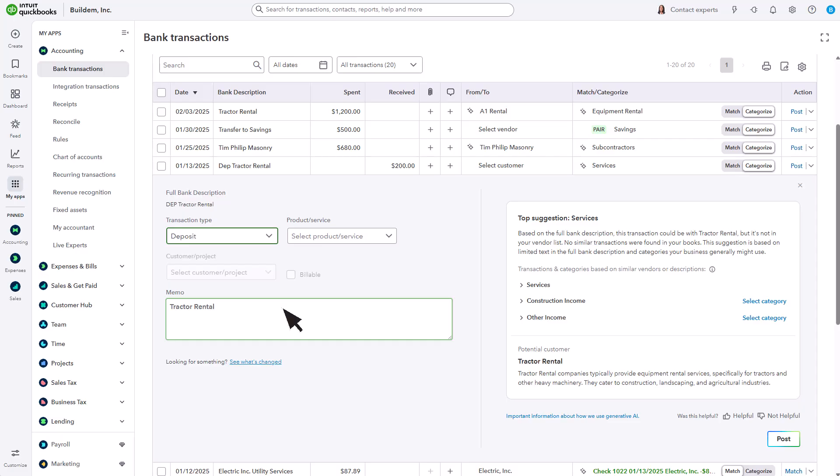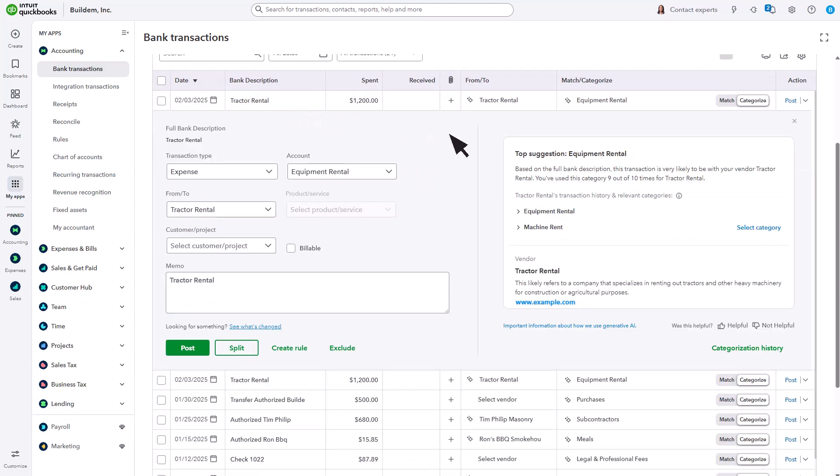And if you have a picture of a receipt, select Add Attachment to upload it. Let's look at another transaction. QuickBooks uses AI to suggest the most likely categories based on similar transactions in your books. It looks at details like the vendor, bank description,